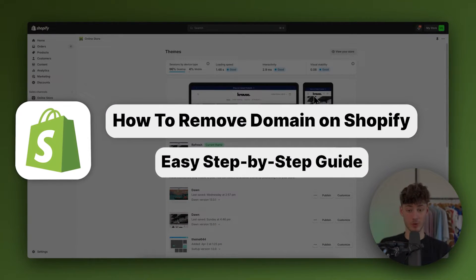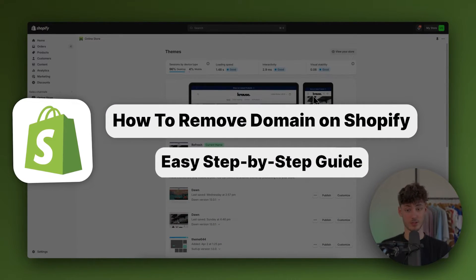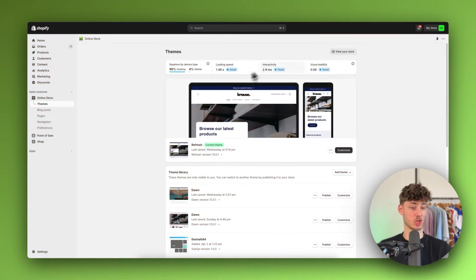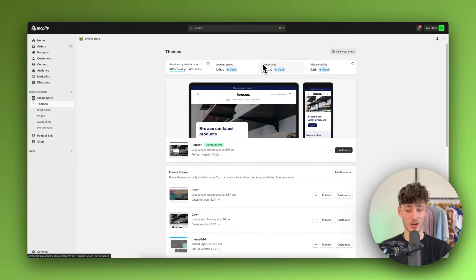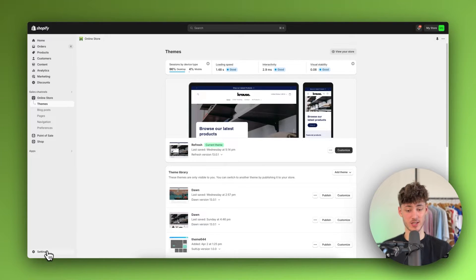How to remove domain from Shopify. To get started, head over to your Shopify dashboard and navigate to settings on the bottom left.